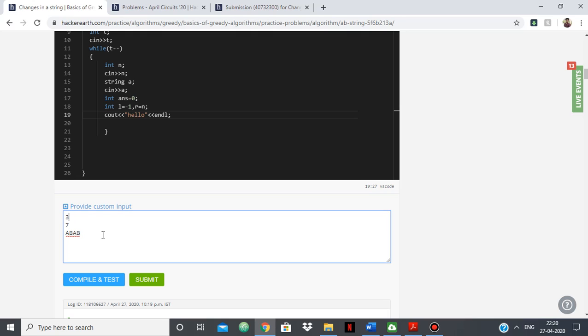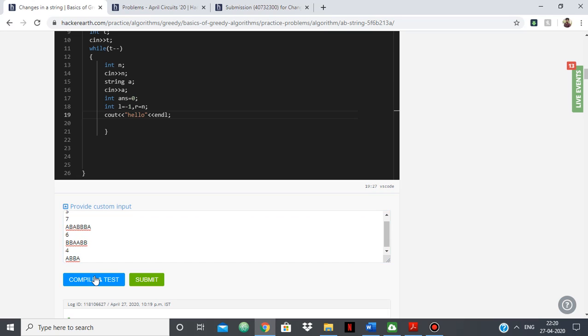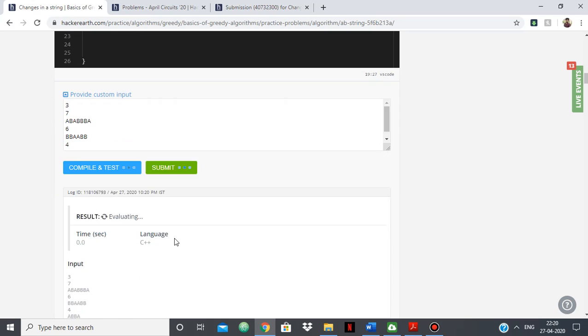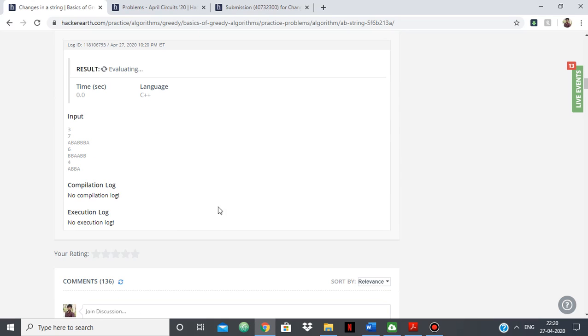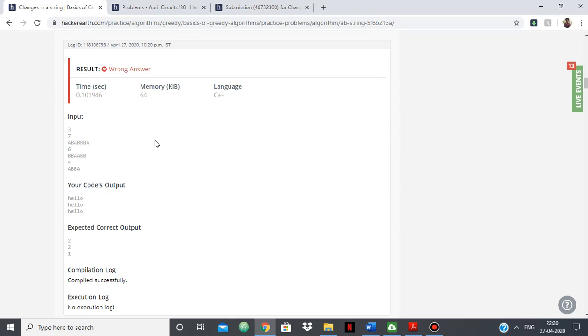So I type ABBBA and I type BBAABB and I type ABBA. So suppose I'm confused in these examples what the answer will be,